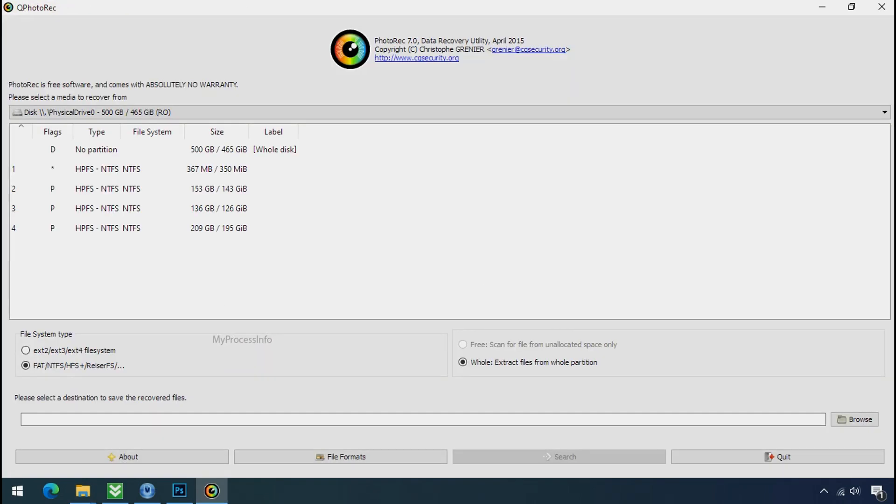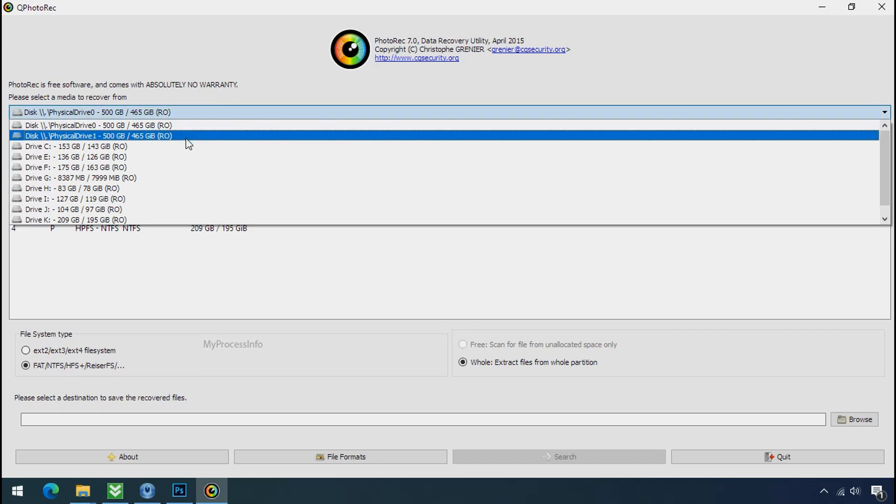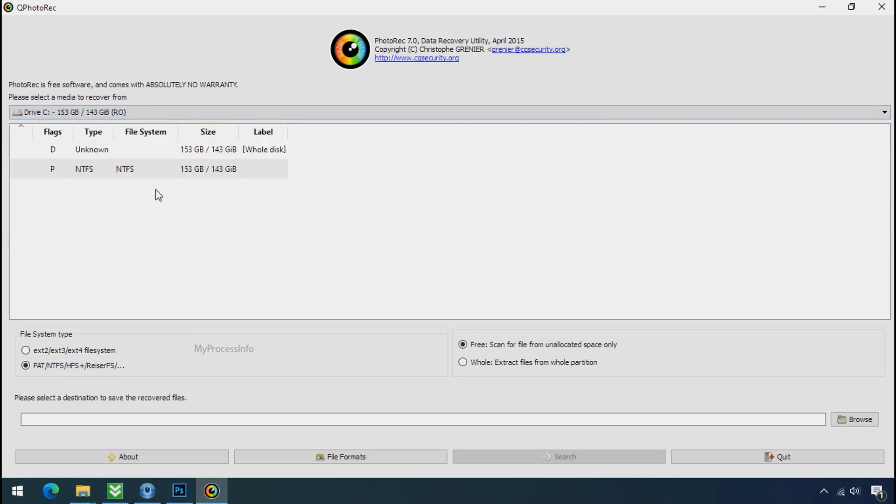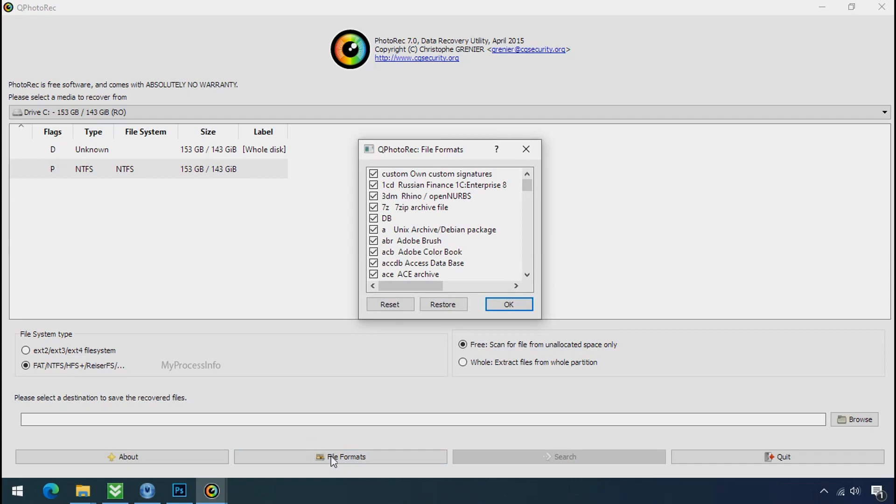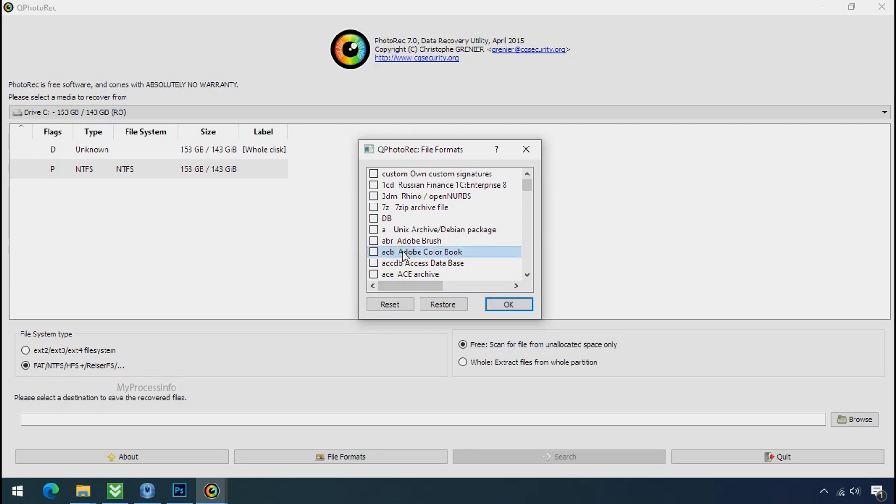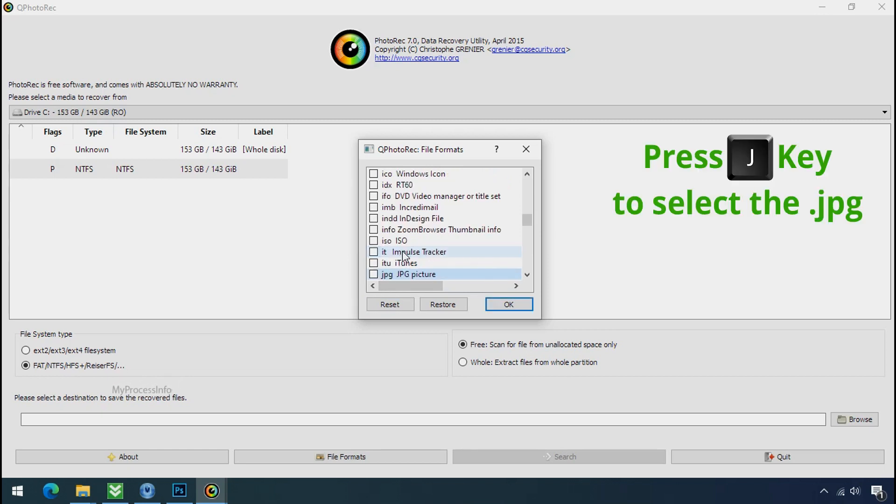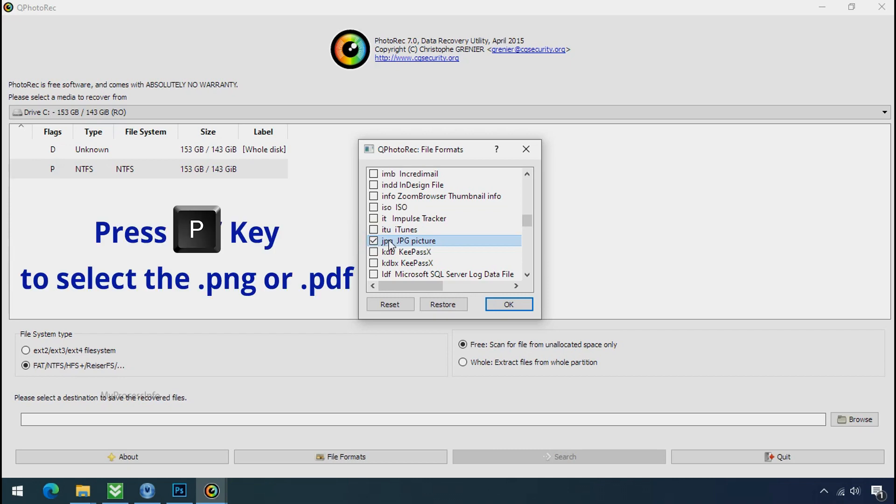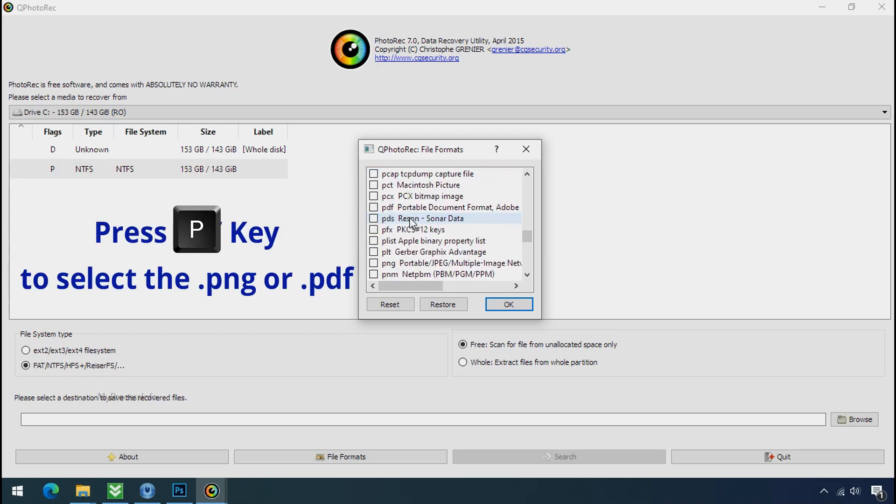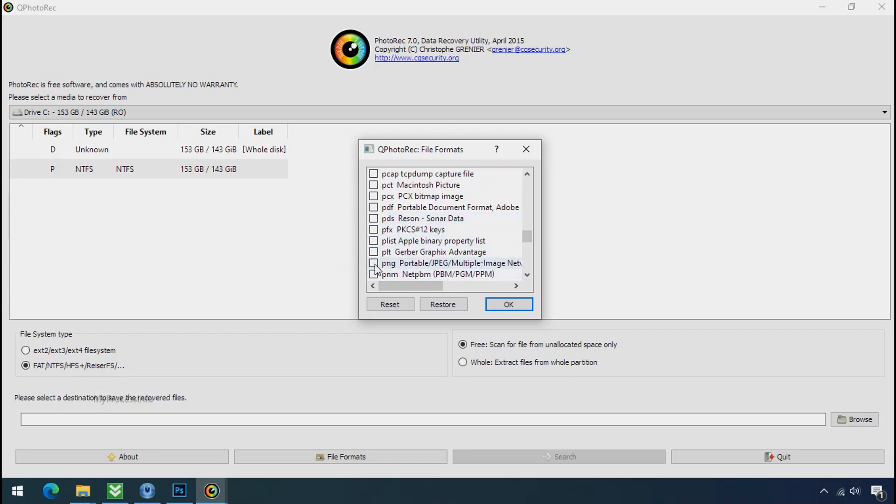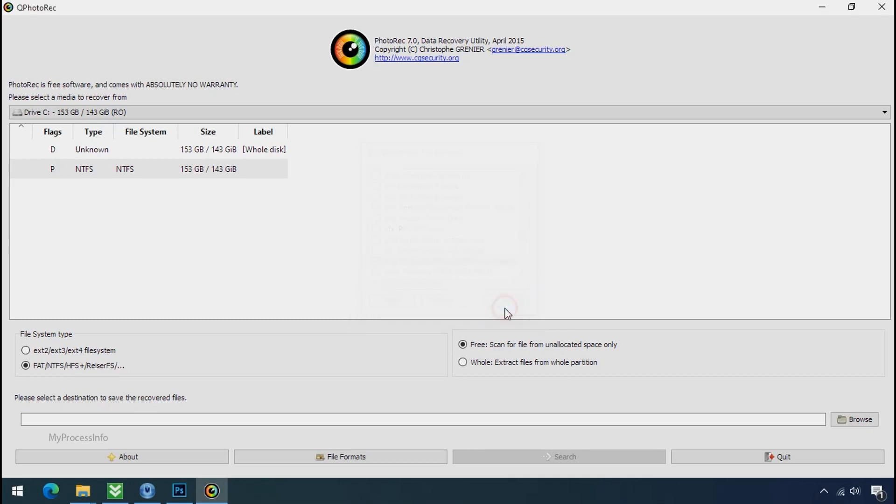Software will open. Select the drive where your encrypted data is located. Click on file formats, click on reset, select your desired file such as jpg, doc etc. Now press J to select the jpg file, press P to select the pdf file, or you can choose the file format at your need. Click ok.